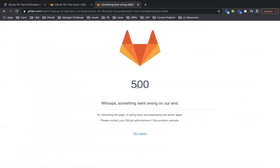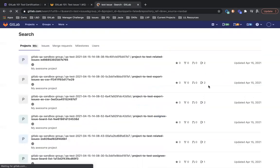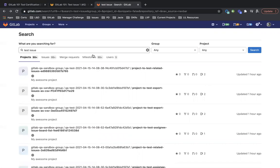Okay, so 500 error. It basically timed out because there was too much to search through. So what we'll do is narrow it down to the group that it's in or the project or both.